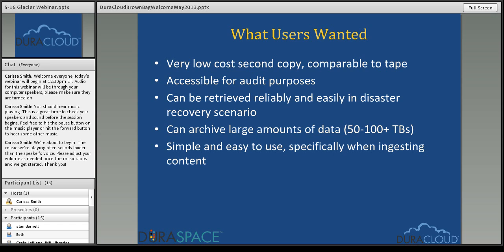In the past year or so, we — the DuraSpace organization — had a lot of discussions with DuraCloud users and customers as well as members of our community regarding what they wanted in terms of additional DuraCloud capability and preservation storage in general. The first and probably most common request was that folks would really like a low-cost second copy in the cloud, comparable to tape both in terms of cost and use case — accessibility, disaster recovery, and how you interact with it.